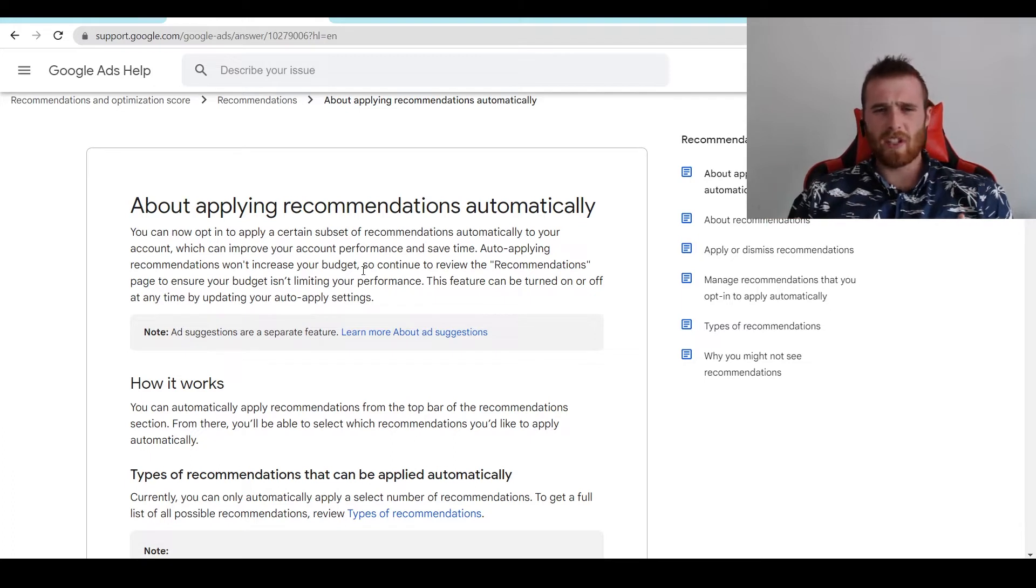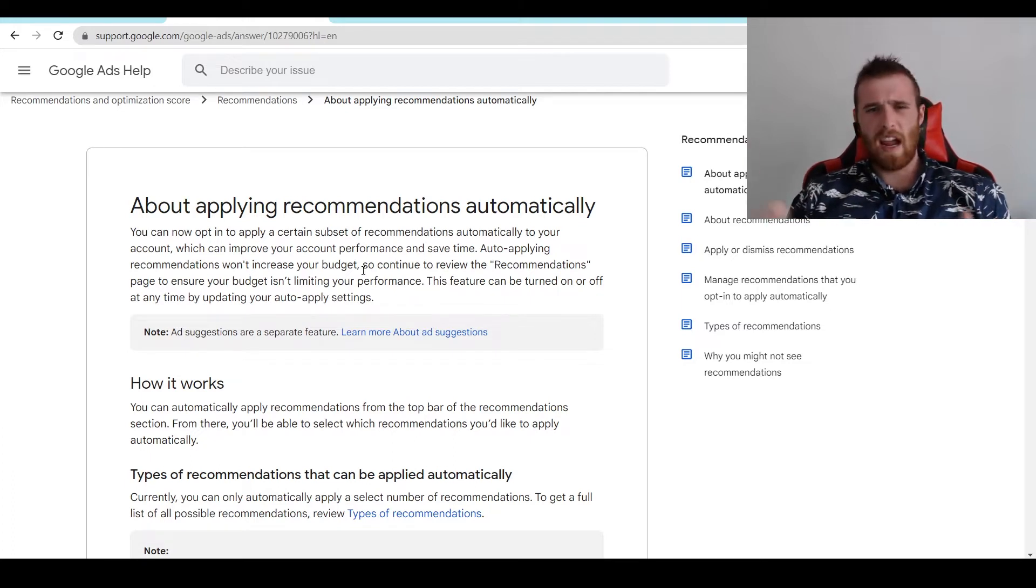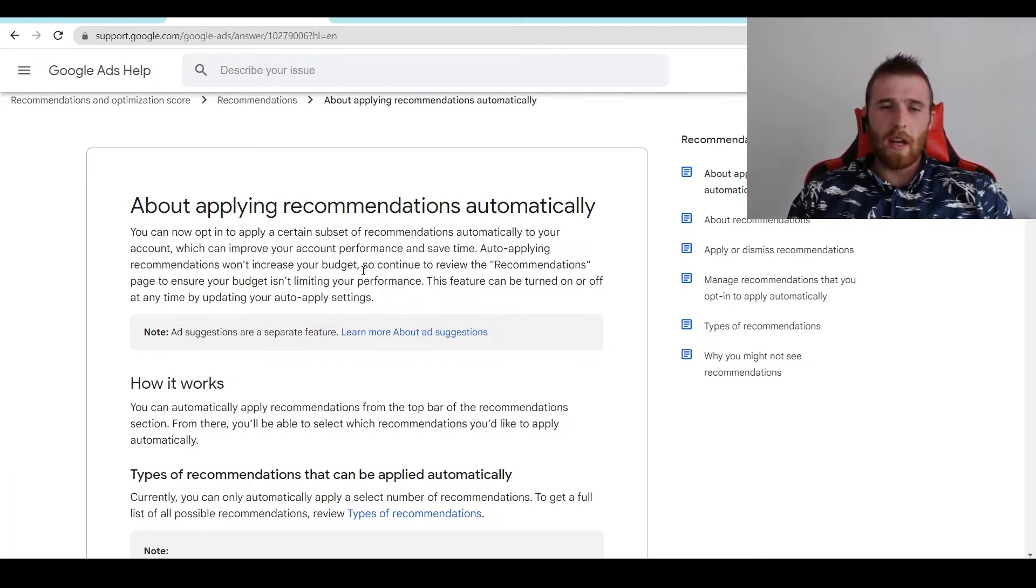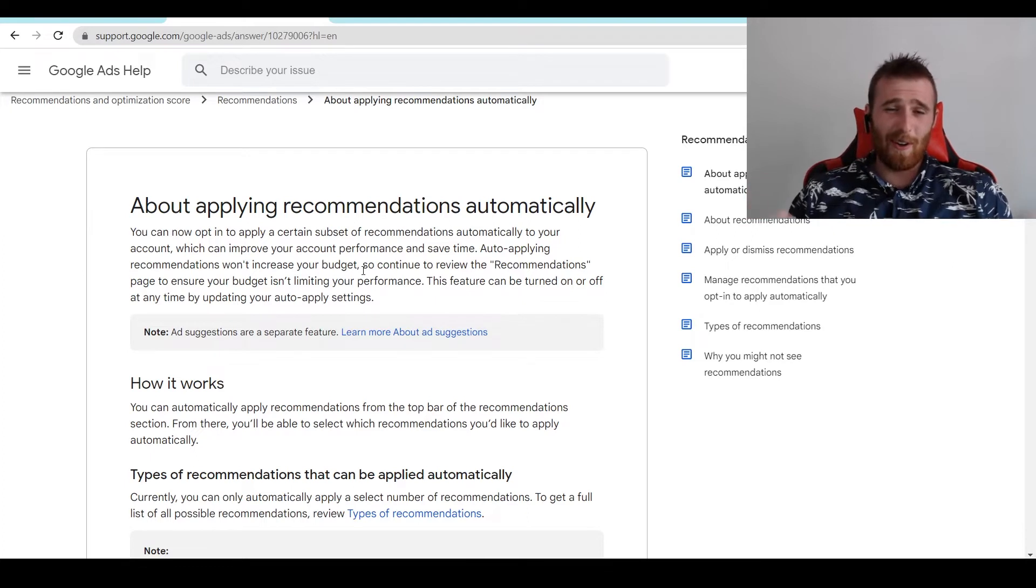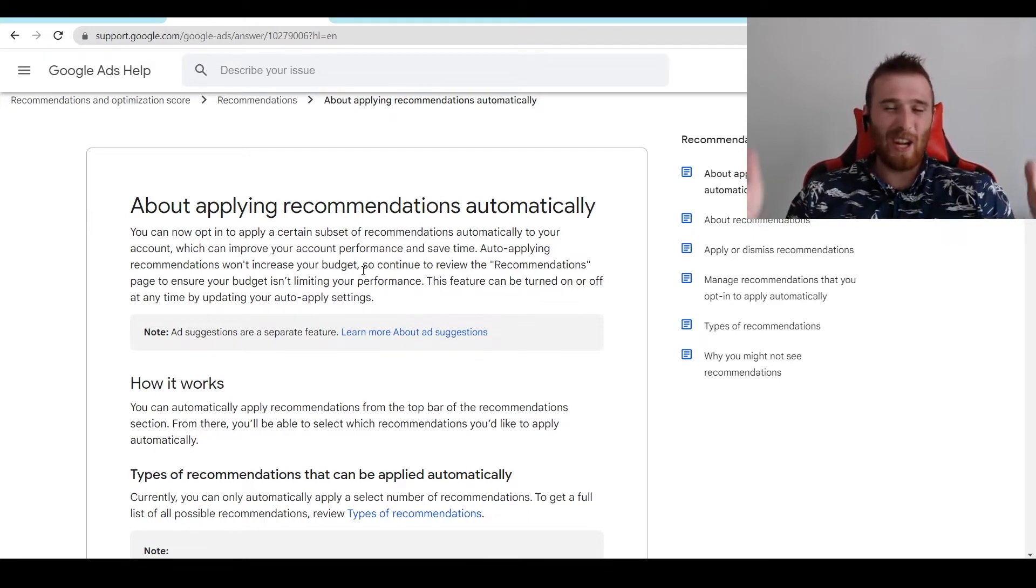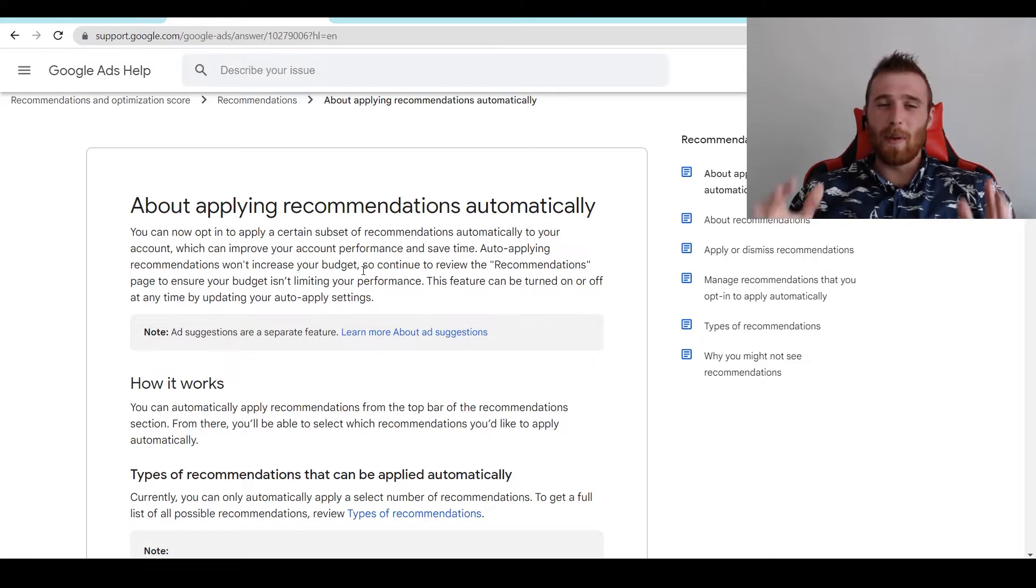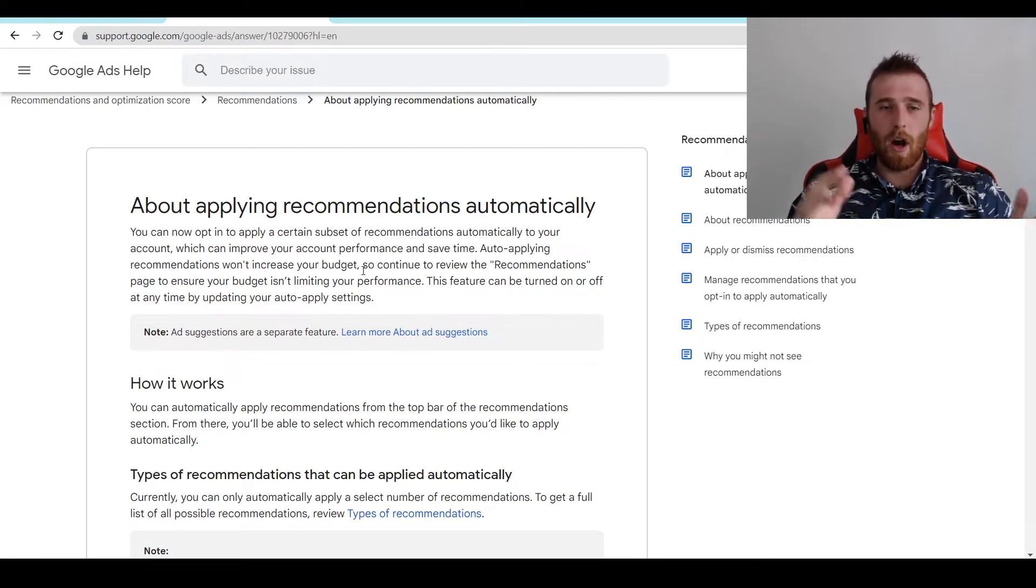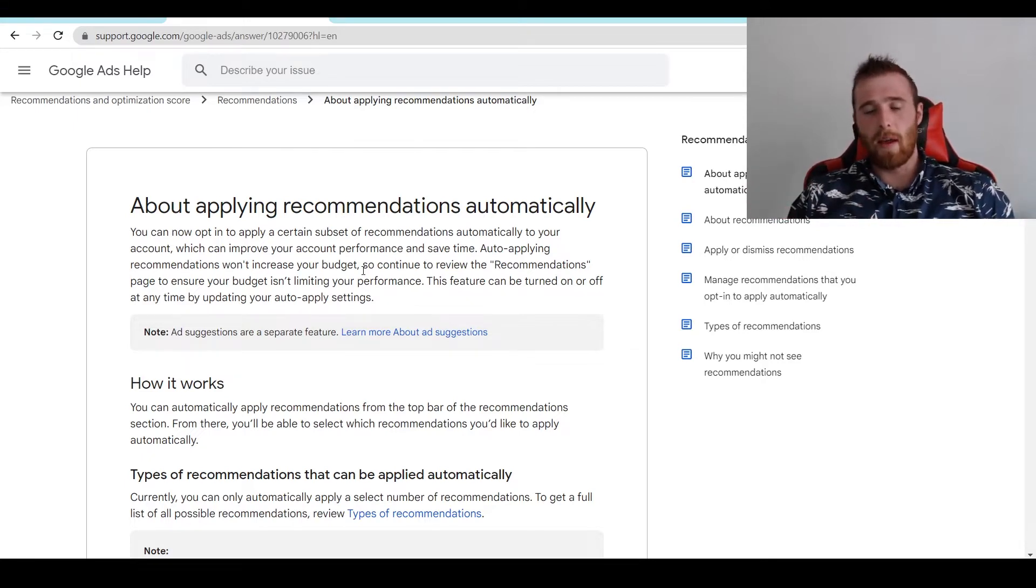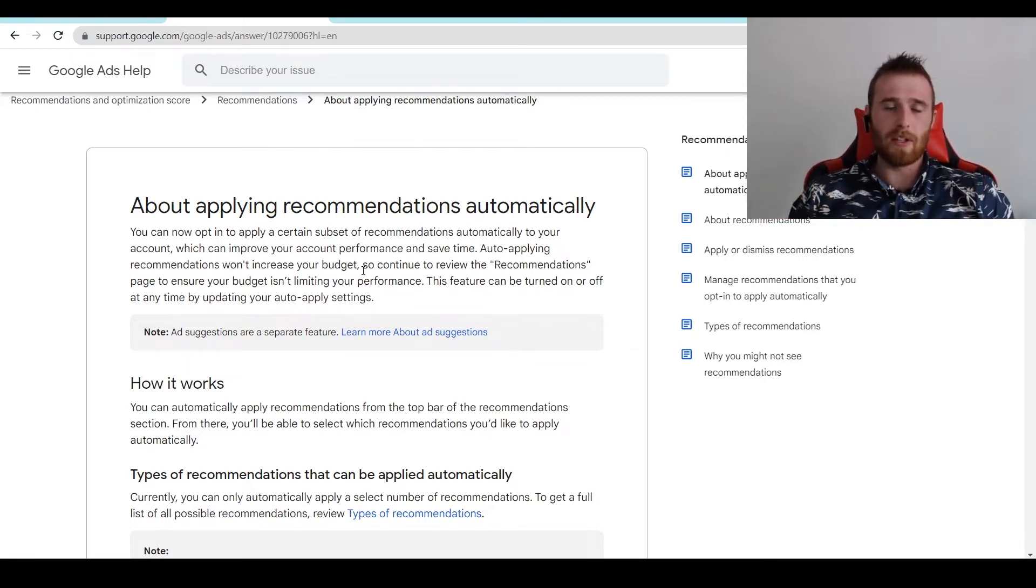There's new keywords added, new negatives added. It's just really weird. It gives you the feeling that you don't know what you're doing because everything inside your account is changing and you're not changing it. So it's one thing you should be really careful about - whether you're turning on auto-applied recommendations or leaving them off. It's something to really consider.